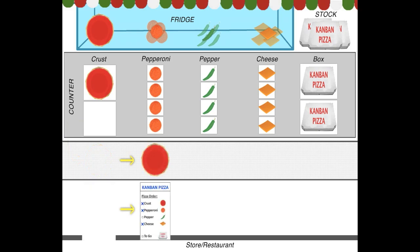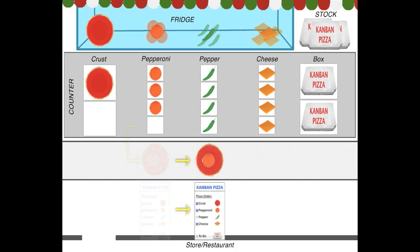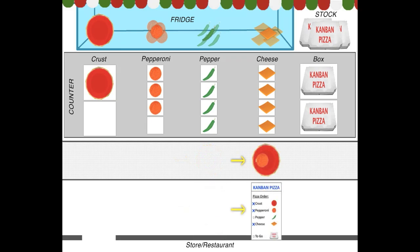The pizza moves right and pulls a pepperoni from the counter area. This customer can't tolerate spicy food, so the pizza keeps moving right and skips the pepper section. The pizza moves to the cheese section and we are ready to place the cheese on the pizza. We pull the cheese from the counter and place it on the pizza.